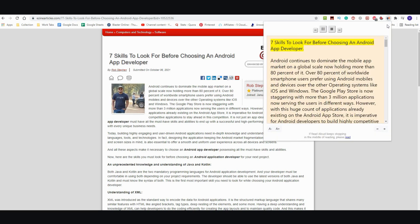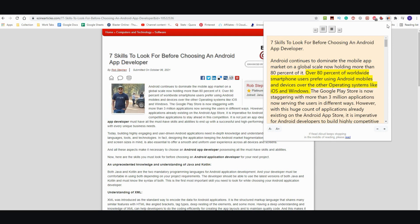Seven skills to look for before choosing an Android app developer. Android continues to dominate the mobile app market on a global scale now holding more than 80% of it. Over 80% of worldwide smartphone users prefer using Android mobiles and devices over the other operating systems like iOS and Windows. The Google Play Store is now staggering with more than 3 million applications now serving the users in different ways.